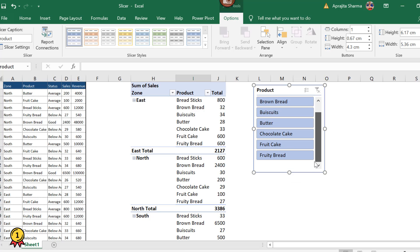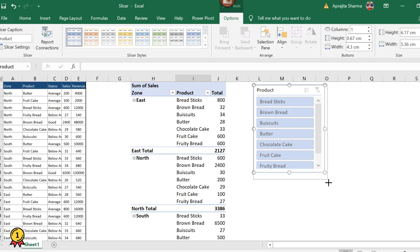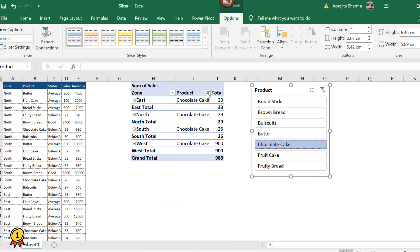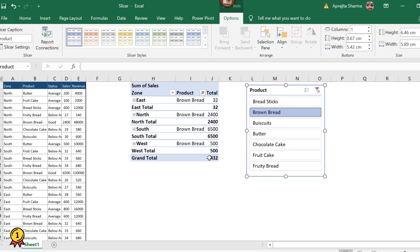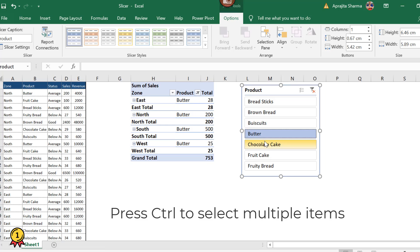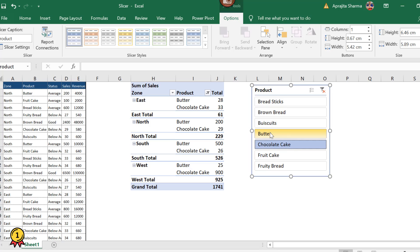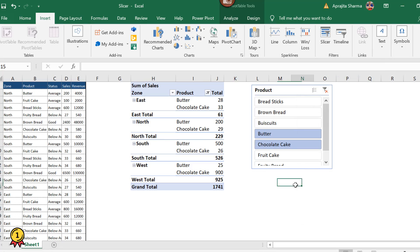These are the small buttons. I can scroll down and increase the size as per my convenience. Now I want to filter based on chocolate cake — I'll just click on chocolate cake and the data is filtered. Now I'll click on brown bread and the data is filtered again. If I need to filter two products, I'll just press Ctrl and select butter and chocolate cake. The highlighted buttons show the active filter.